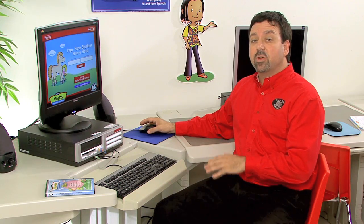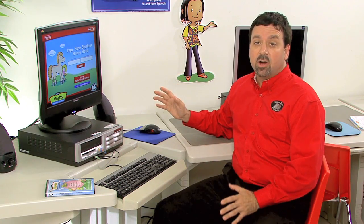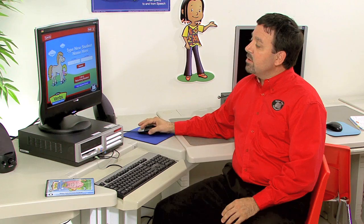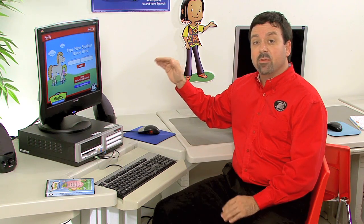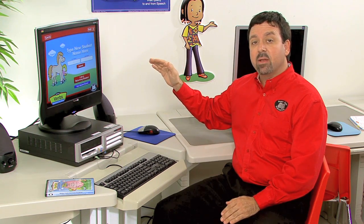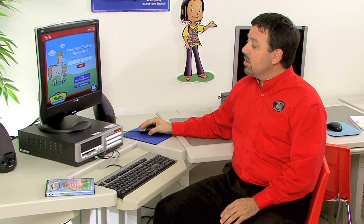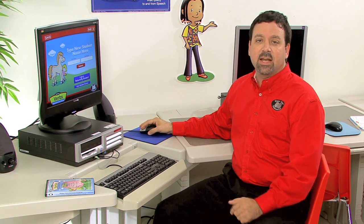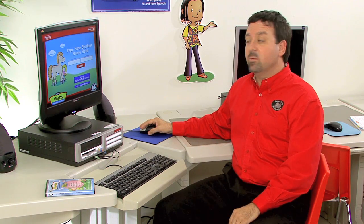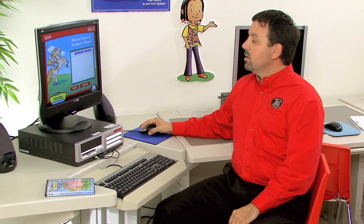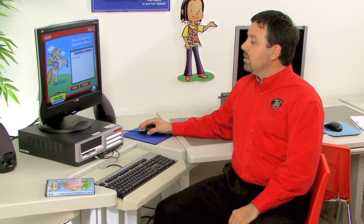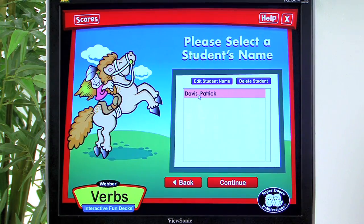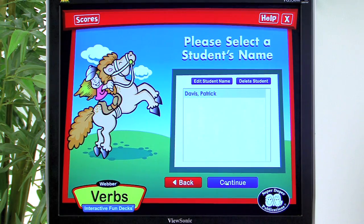Now that we're on the main screen, we're ready to start play. You can either enter a new student's name for the first time they play, or go to 'I am a returning student' and select from a student who's already participated. For a returning student, we can click on Patrick Davis and then continue.